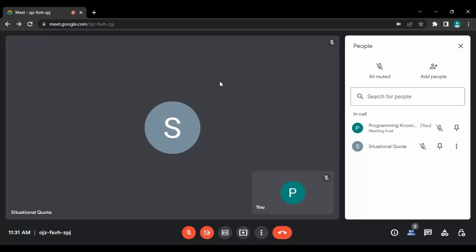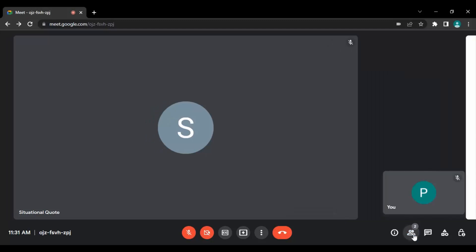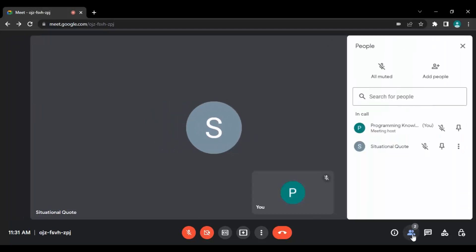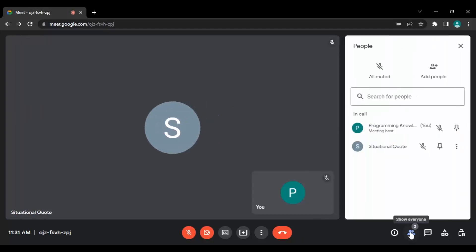How do we do that? The process is really simple. Make sure you are in this participants tab or this people's tab. Just click on here, bottom right corner, show everyone. Make sure this people's tab is open.